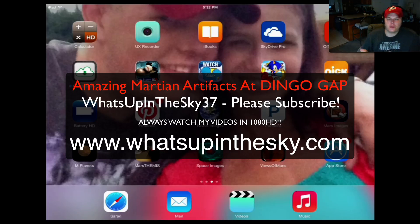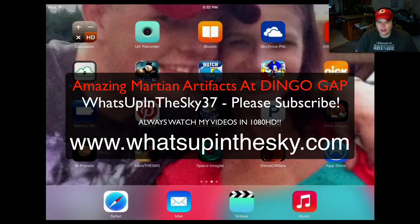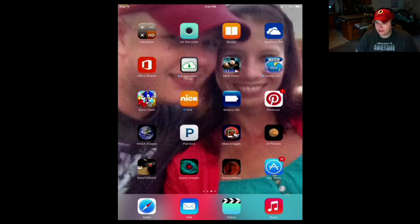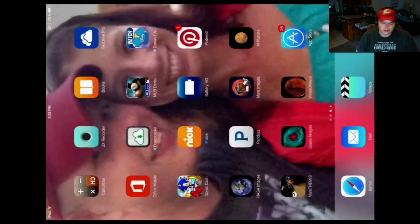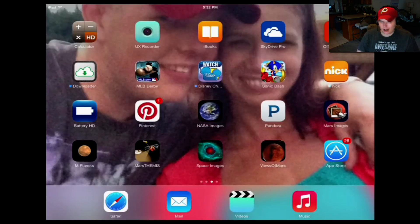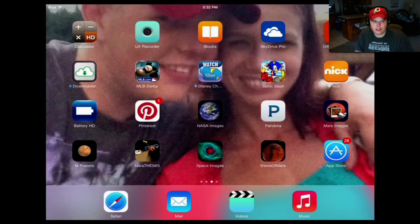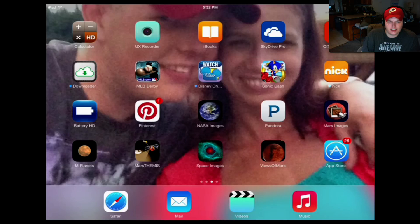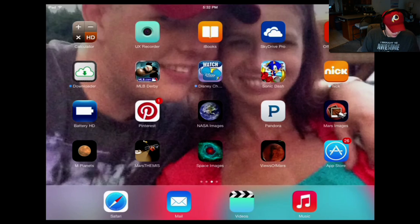What's going on YouTube? It's your buddy Will from the What's Up in the Sky 37 channel, www.whatsupinthesky.com. I'm going to show you the two Mars apps you need, especially if you're like a rock hound on Mars. We're like amateur archaeologists up there. I think it's more archaeology than anything else, because what we're seeing up there is totally, totally ruins.